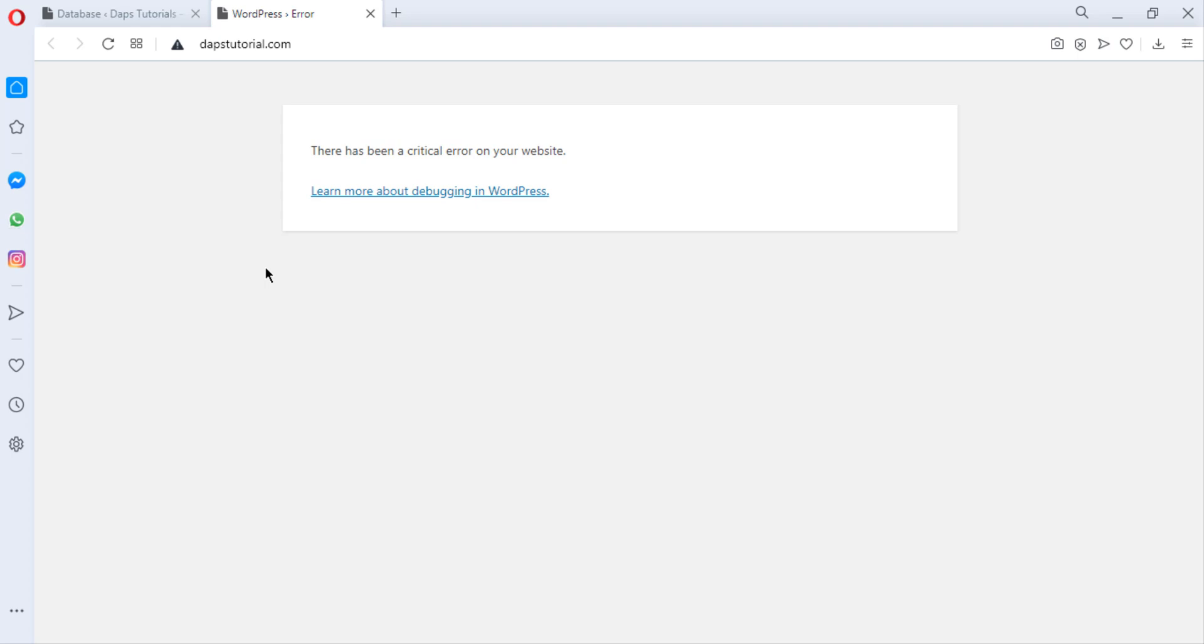I want to be sharing with you how you can recover errors like this on your WordPress website. As you can see on my screen, there's been a critical error on your website. From time to time, when we play with plugins and settings in our WordPress, we find conflicting plugins, we have errors from updates, and a lot of things will bring us to this error on our WordPress website.